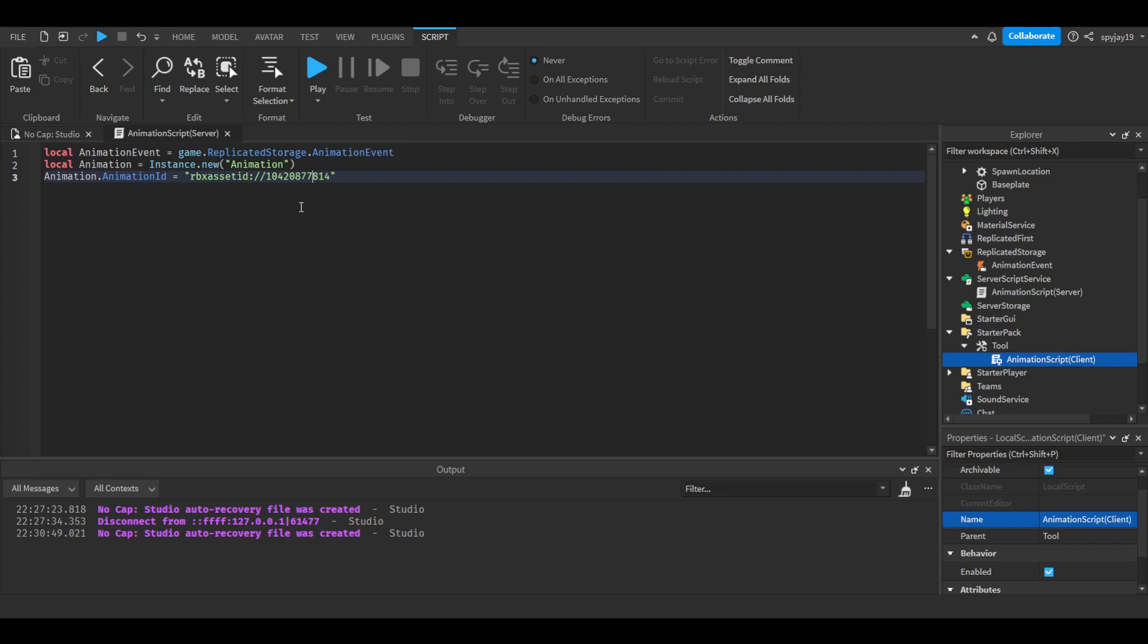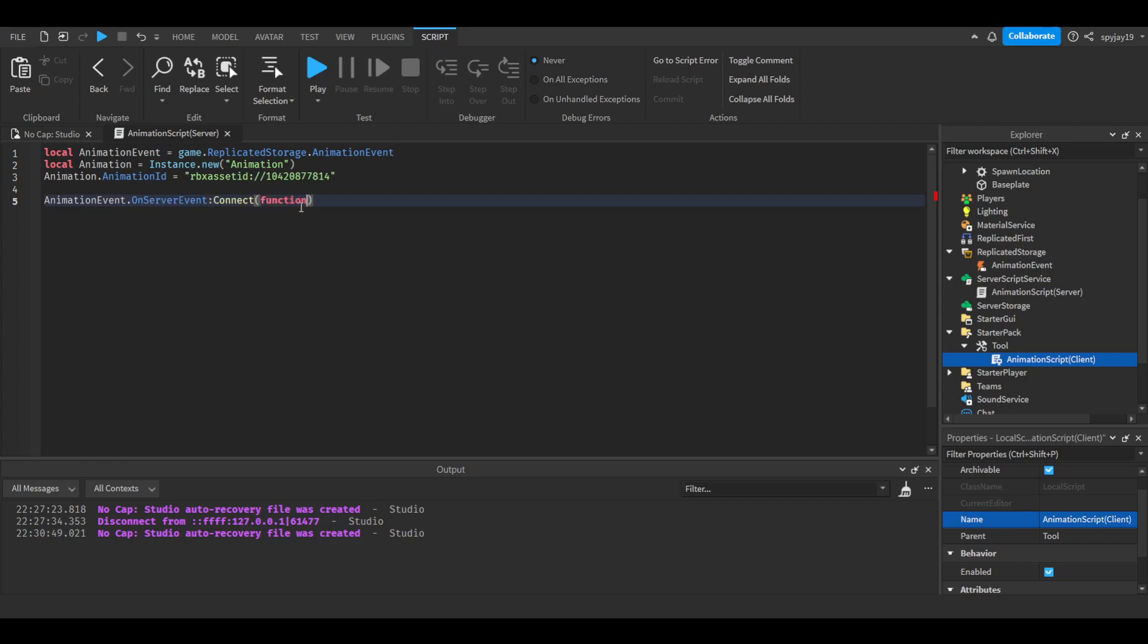Then we simply do AnimationEvent.OnServerEvent:Connect function. In parentheses put plr, which is for the player, and enter. We need to get the character by doing local character equals game.Workspace:FindFirstChild(player.Name). Press enter.